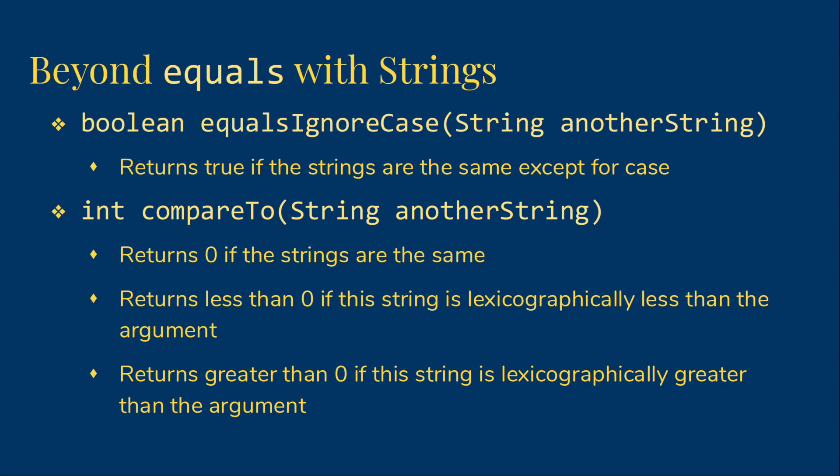By less than, when we're talking about strings, we generally mean that the first string, the one that's smaller, would come before the second string in the dictionary. However, we do need to be aware that capital letters will be considered smaller than lowercase letters in this comparison. So a capital Z is smaller than a lowercase a.